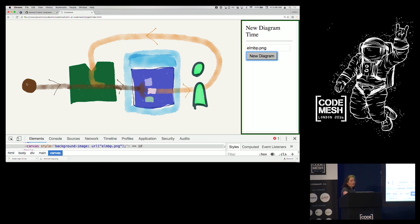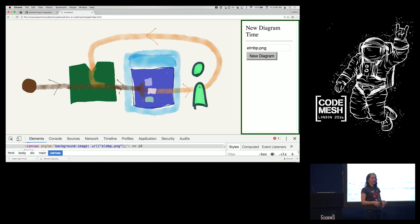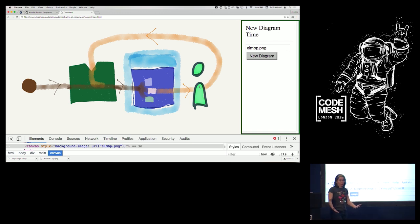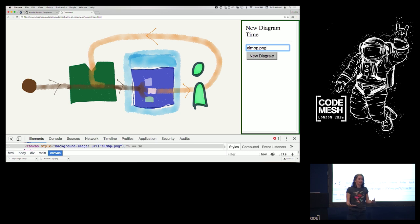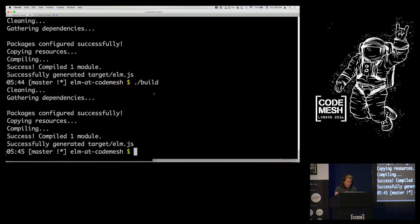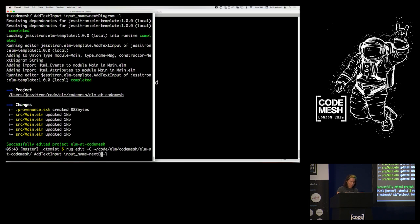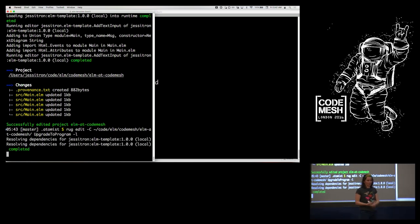Now I want to be able to label things on the diagram — 'this is the model, this is the update, this is the view.' To do that I need to know where I clicked, which means I need access to something from the outside world — the browser knows where I clicked but my pure functions don't. So I need to upgrade from a beginner program to a regular advanced Elm program. Let's run the editor 'upgrade to program,' which lets me subscribe to events from the outside world.